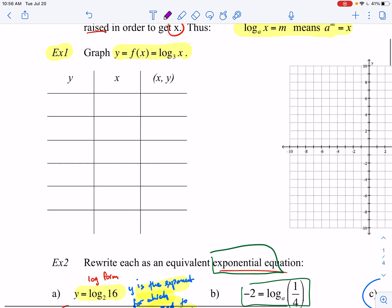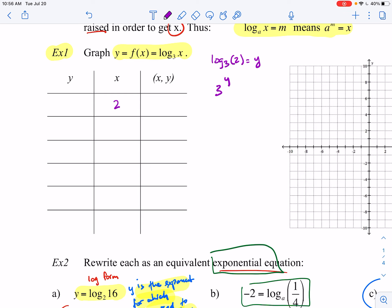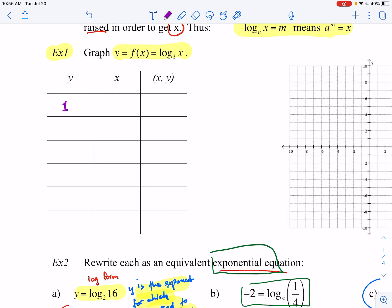I find it easier to start by picking y-values, because y is the exponent we're trying to find. The problem with starting with x is we'd have to work backwards — for example, if x is 2 we'd need to evaluate log base 3 of 2, and without a calculator it's very hard to find what 3 raised to what power gives 2. So I recommend starting with y.